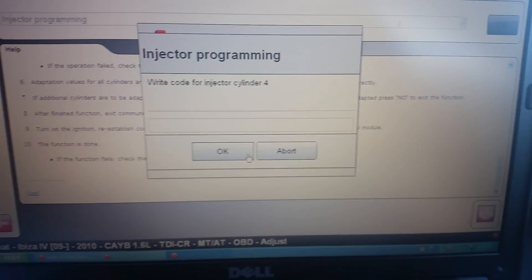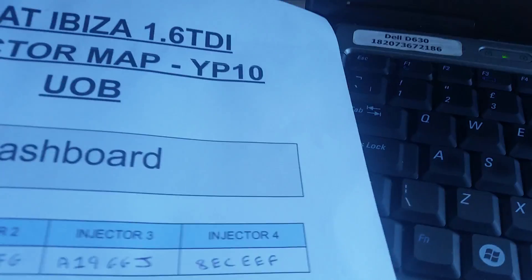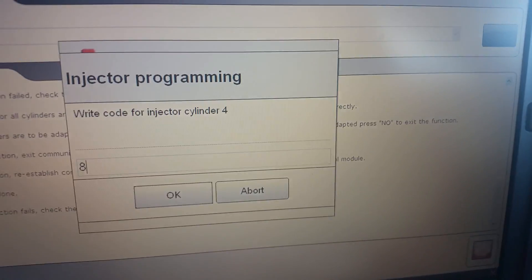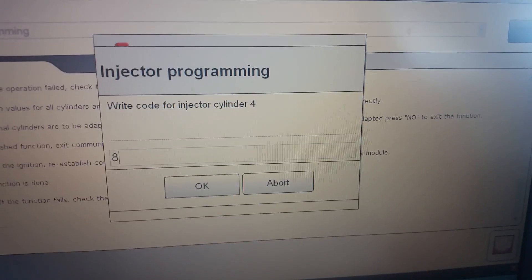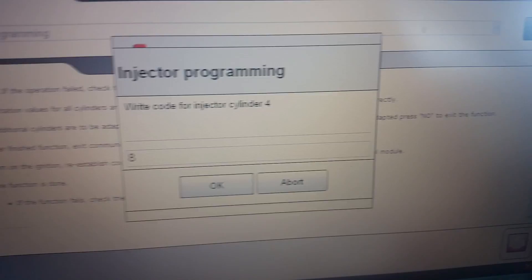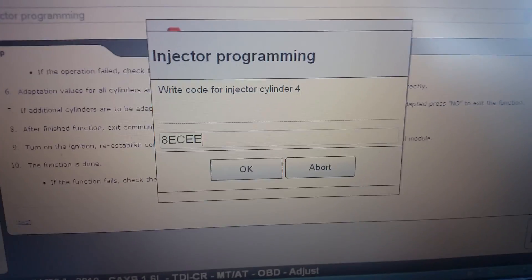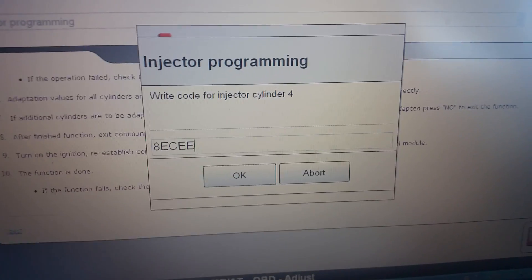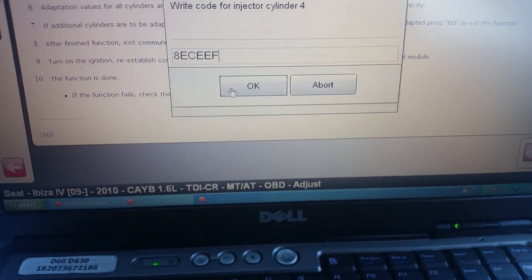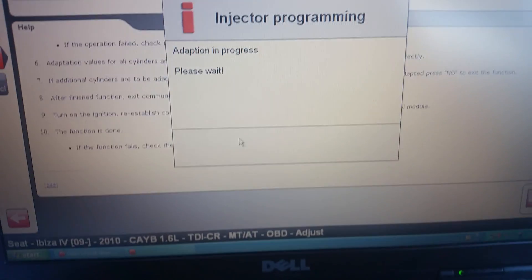And the code for this one is number eight, E for echo, C for charlie, echo echo foxtrot. Press okay.